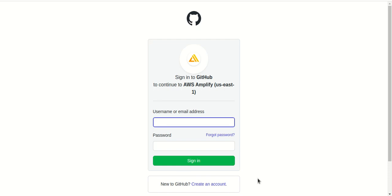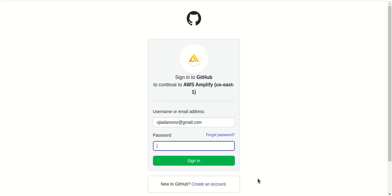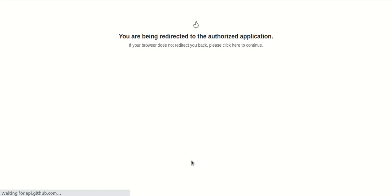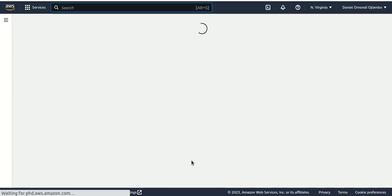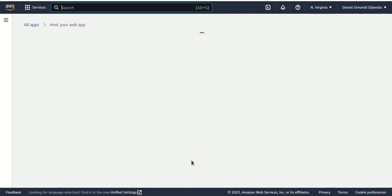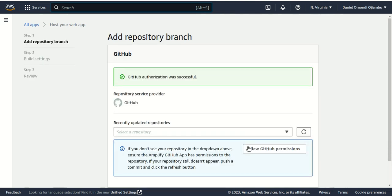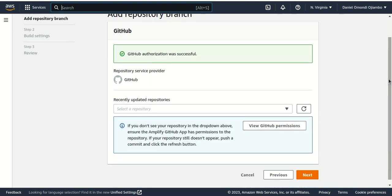Now I need to login. Once I log in, I choose the repository. For this case it's the CloudQ repository.